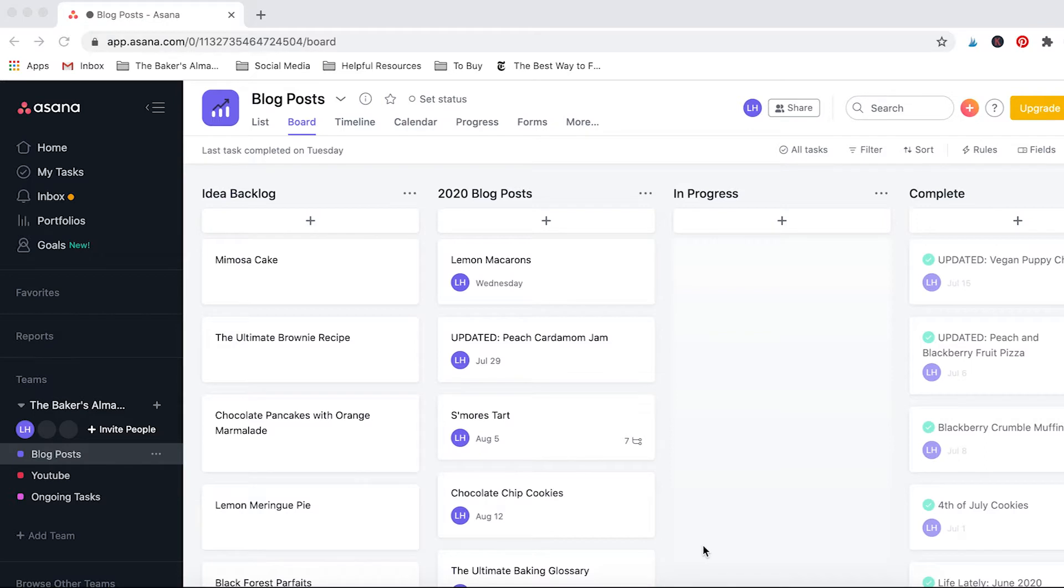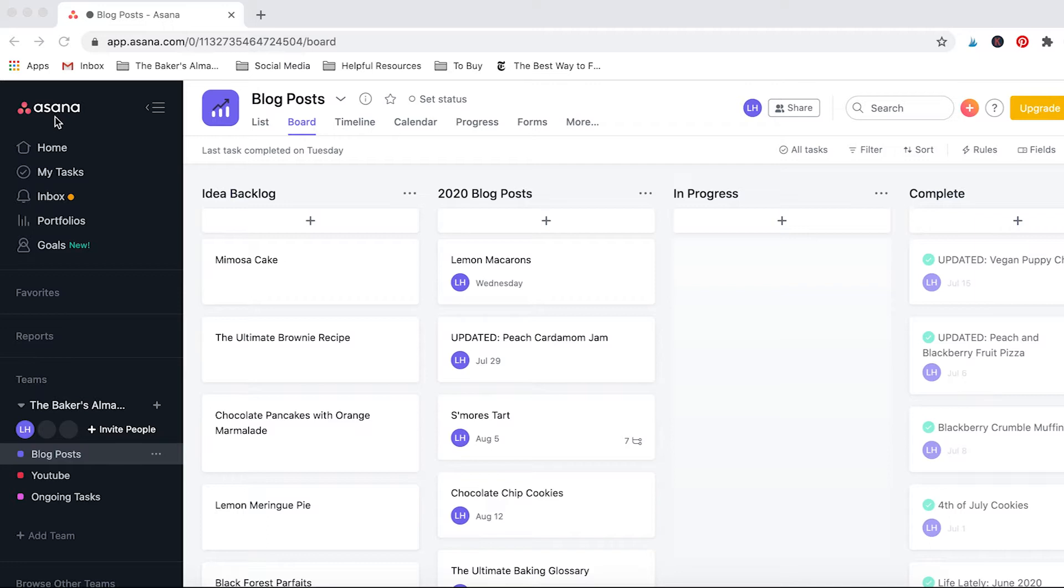So without further ado, let me show you how I plan all of my content for the Baker's Almanac. When it comes to organizing all my blog content, the main place that I like to do this is in Asana, and this is just a website, an application that you can use for free. They do have a membership you can pay for, but the free one is honestly more than enough for what I need.